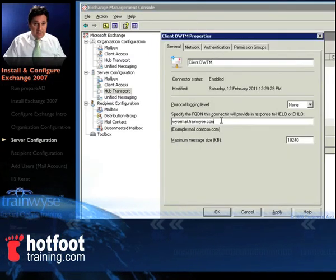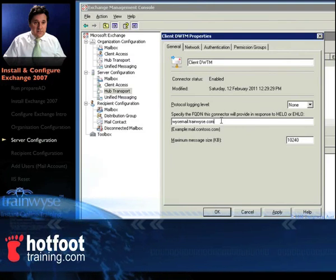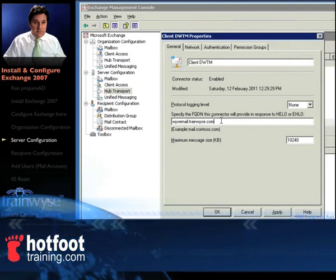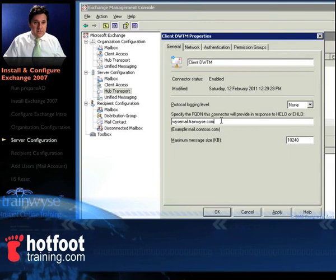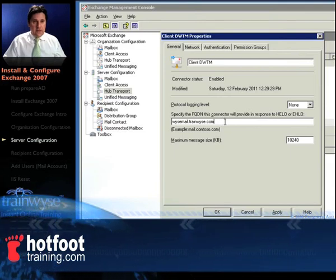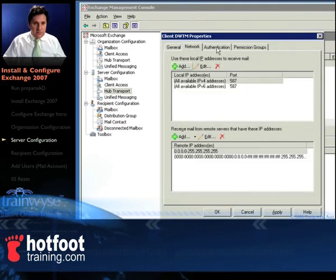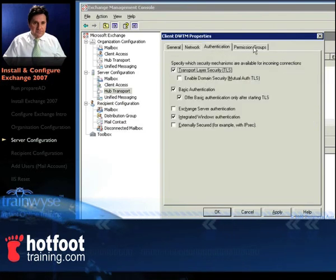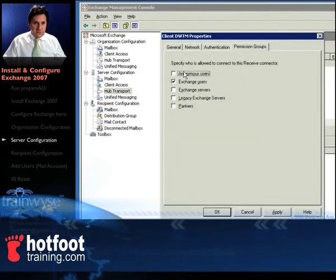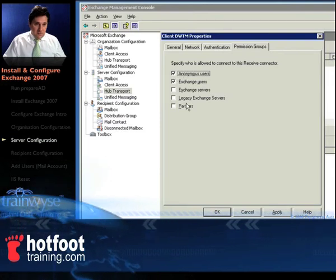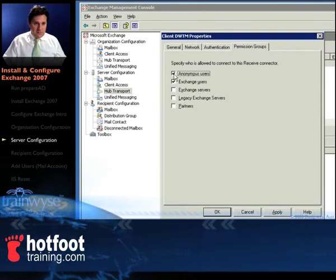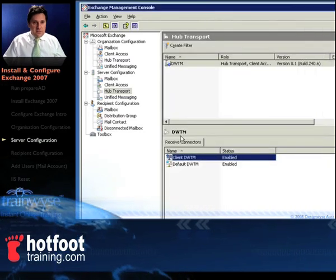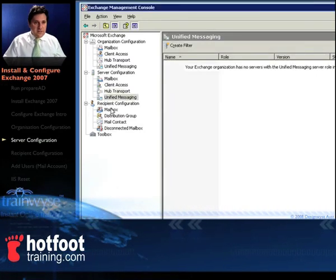Select your fully qualified domain name and type that in again because that will be incorrect, you need to put your external fully qualified domain name for us, wisemail.trainwise.com. Notice there's the ports there, network port 587 for iPhones, authentication and in the, nothing to change there but in the permission group make sure you select anonymous users and then click OK and we're done for server configuration.